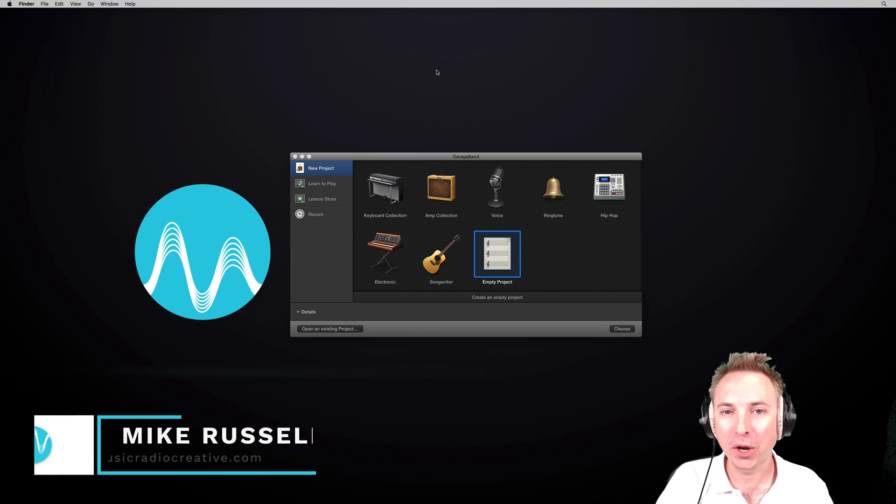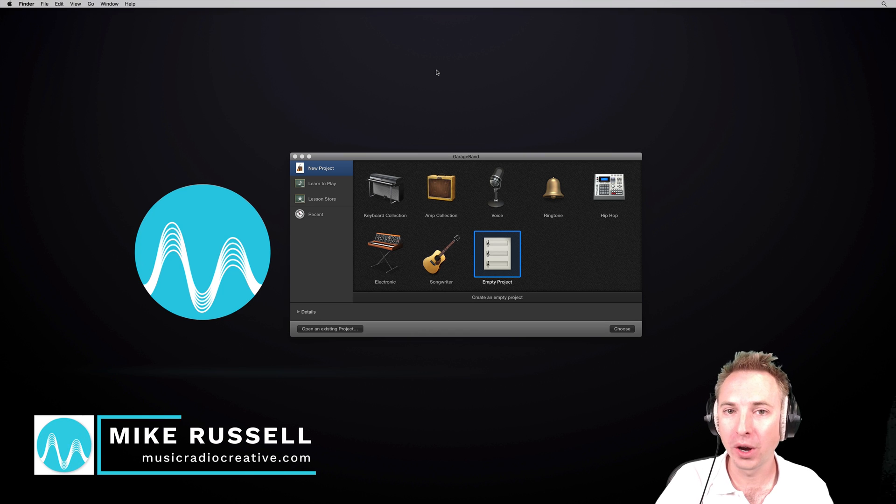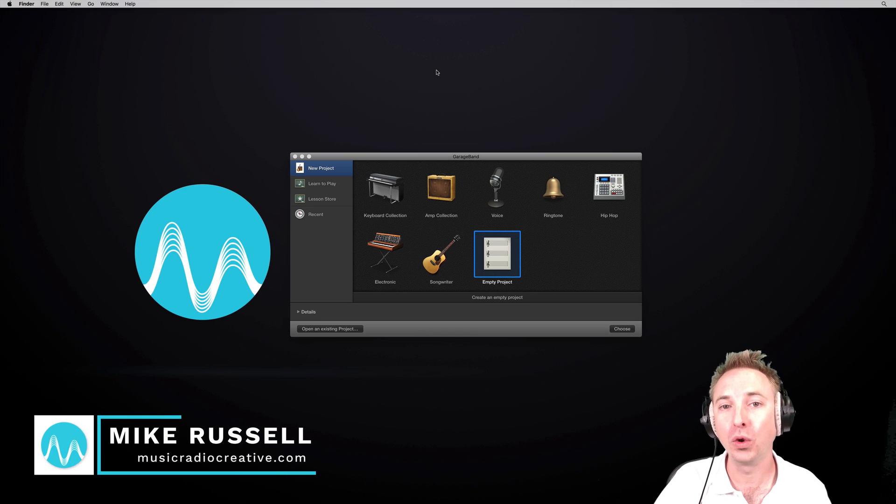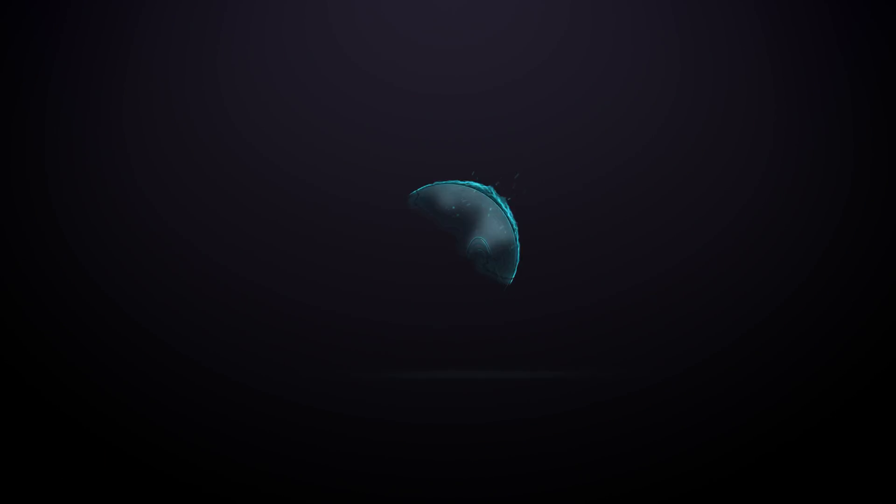Hello, I'm Mike Russell from MusicRadioCreative.com. In this tutorial, I'll show you how to record vocals in GarageBand.